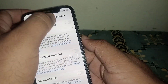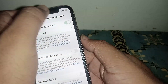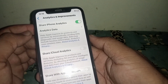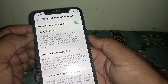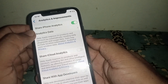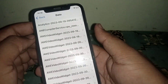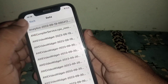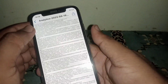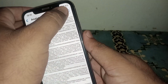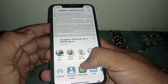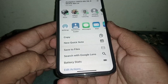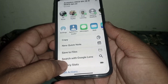Click on Analytics and Improvements. From here, if the Share iPhone Analytics toggle is turned off, turn it on. Then click on Analytics Data, select any entry, and click Share.